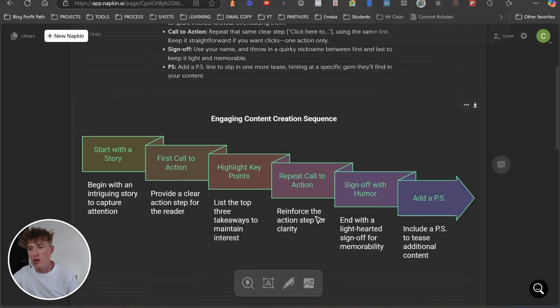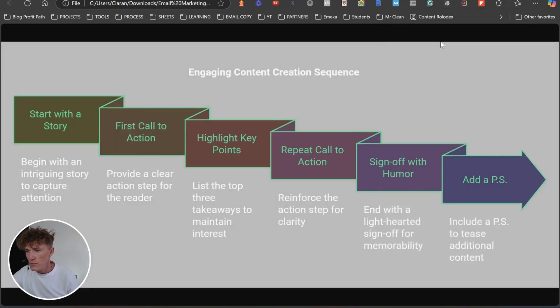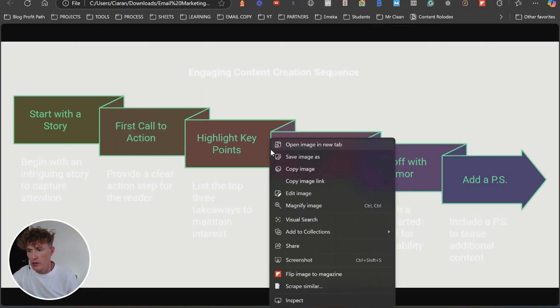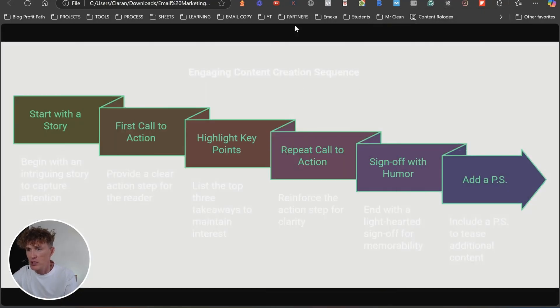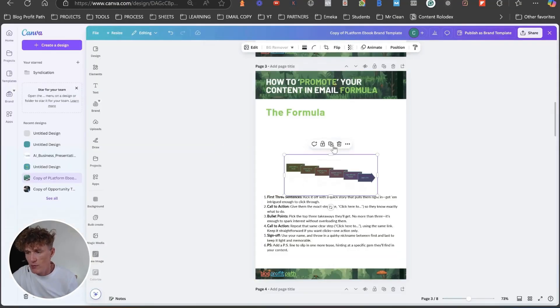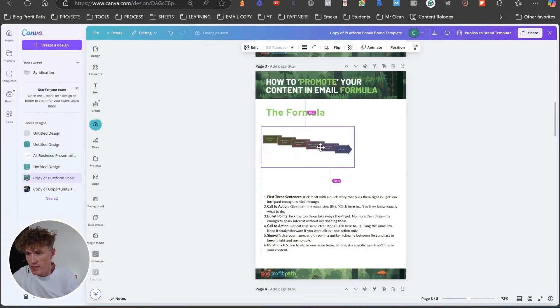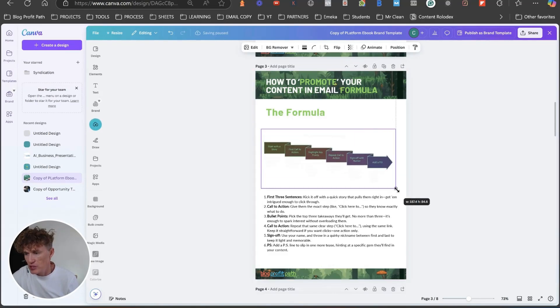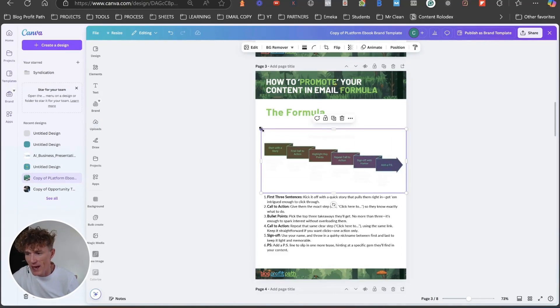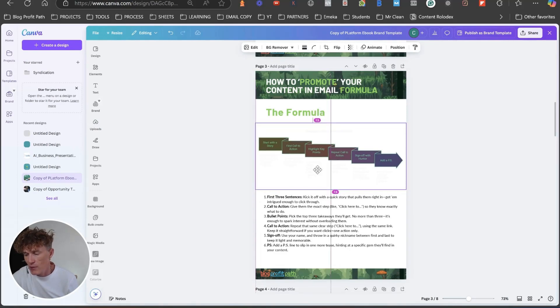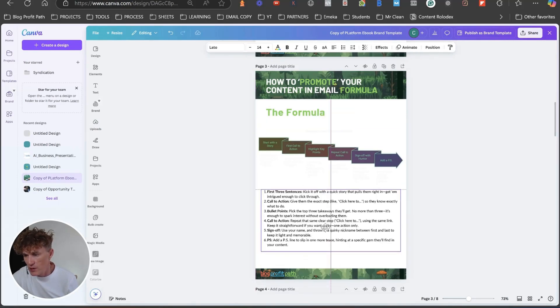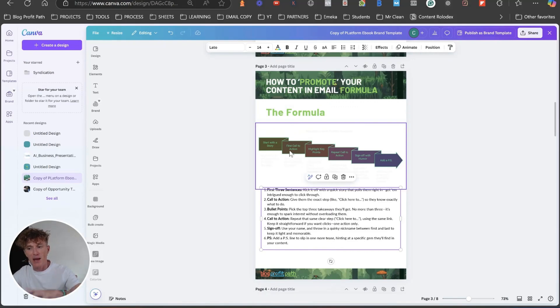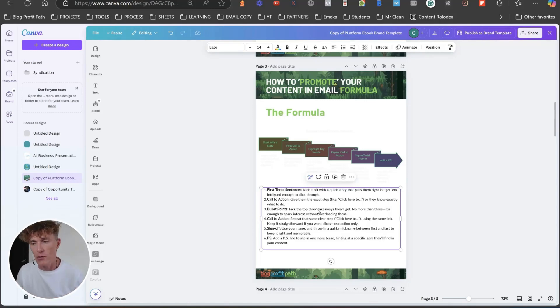Once we're happy with it, we're just going to download it. And again, going to copy this image. We're going to bring it back over to my e-book and we're just going to paste it into the e-book here. Now, I probably should have changed the background writing to black color itself, but what we have now is we've got the formula, breaks it down nice and easy for a person to actually see. Then you've got the points in underneath it as well.